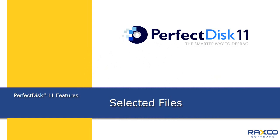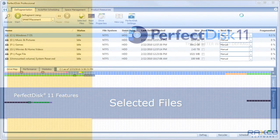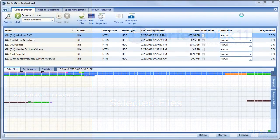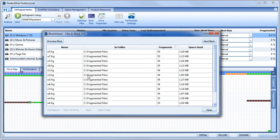Perfect Disk 11 offers various methods for identifying and eliminating fragmented files. The new Block Viewer allows you to drill directly into the drive map so you can analyze the contents of any given block.